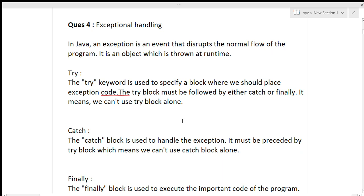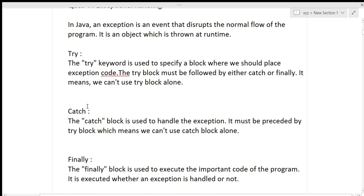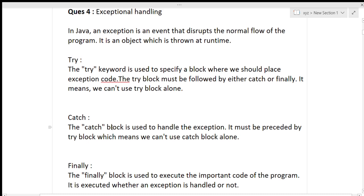The next question was based on exception handling. She had to describe exception handling in Java. In Java, an exception is an event that disturbs the normal flow of the program — it is an object which is thrown at runtime. For example, dividing anything by zero causes an exception. When describing exception handling, you have to describe the keywords related to it: try, catch, and finally.